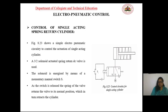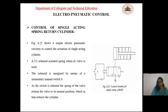The solenoid is energized by means of a momentary manual switch S. As the switch S is released, the spring of the valve returns the valve to its normal position, which in turn retracts the cylinder. Extension and retraction of the cylinder can be done by operating the switch S.